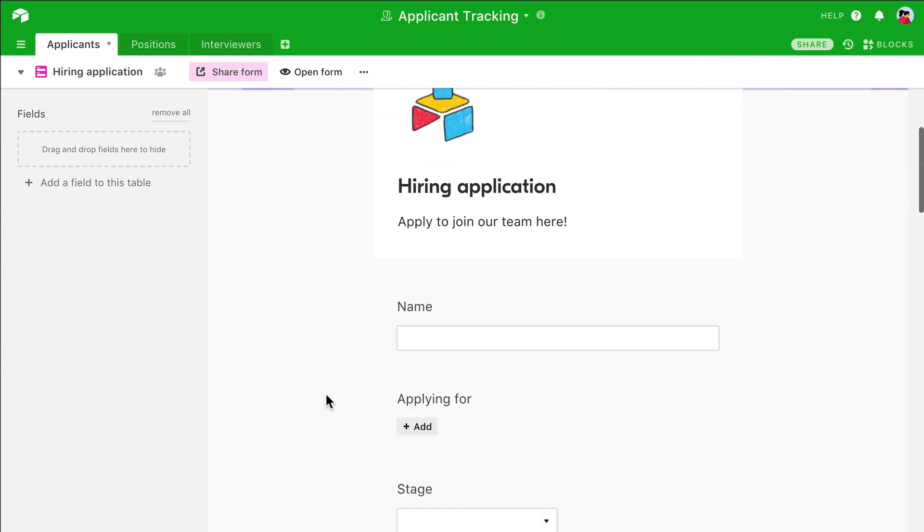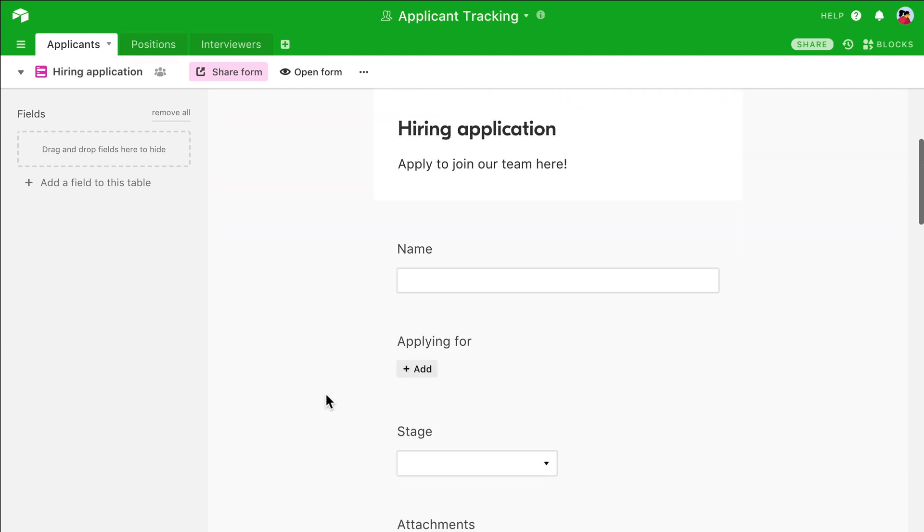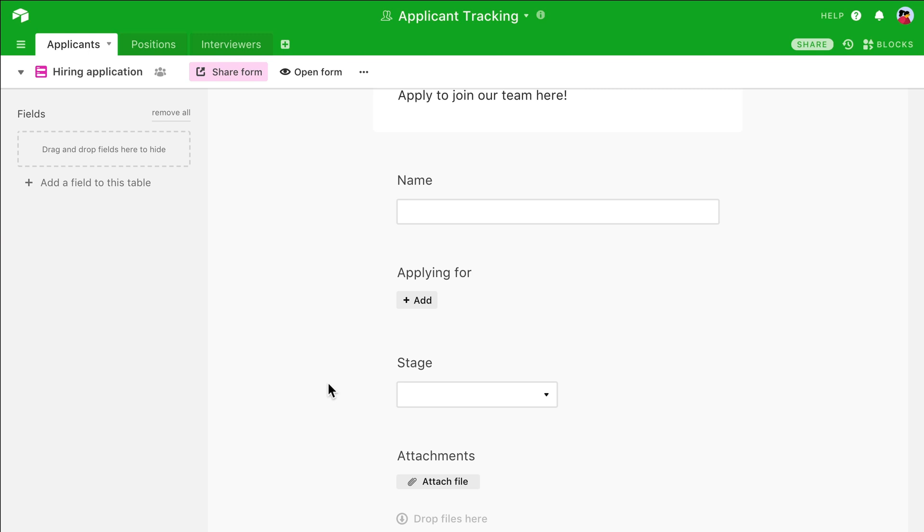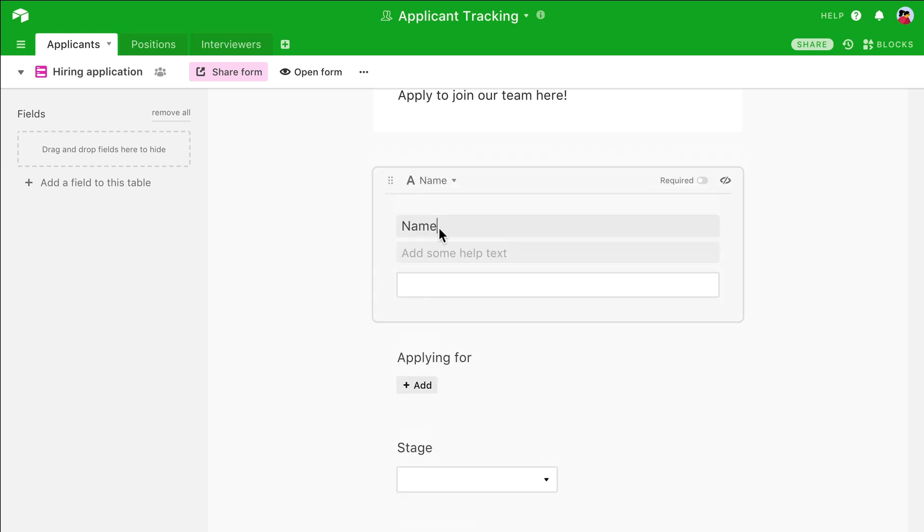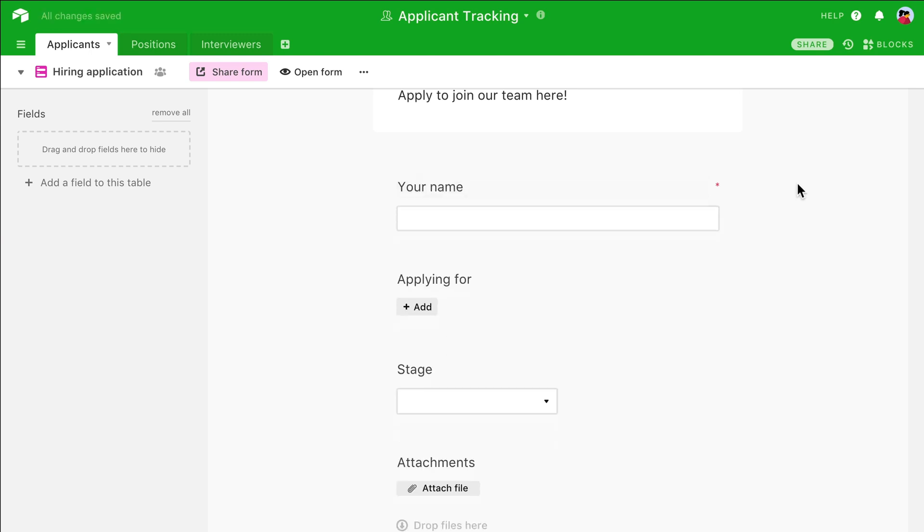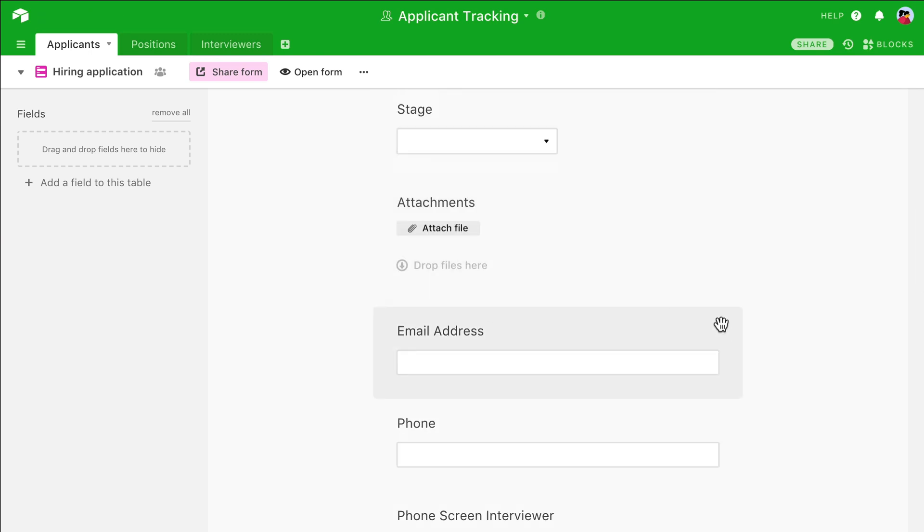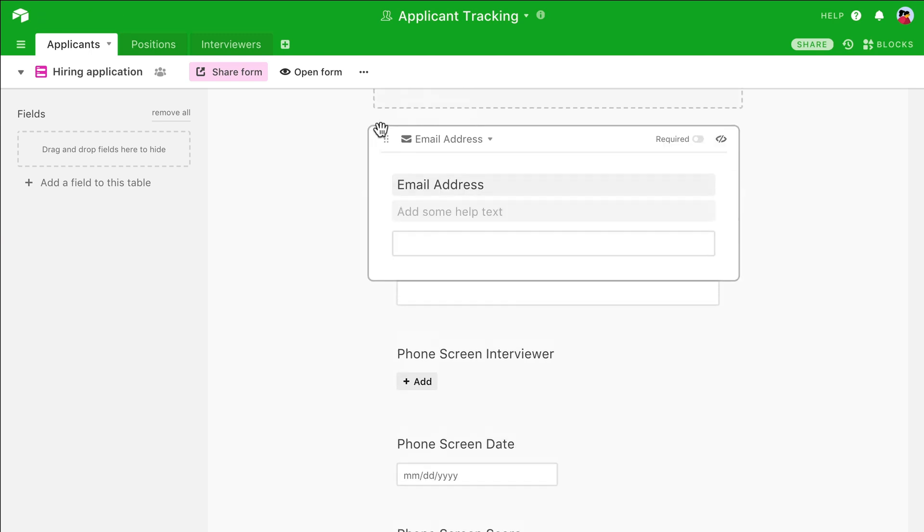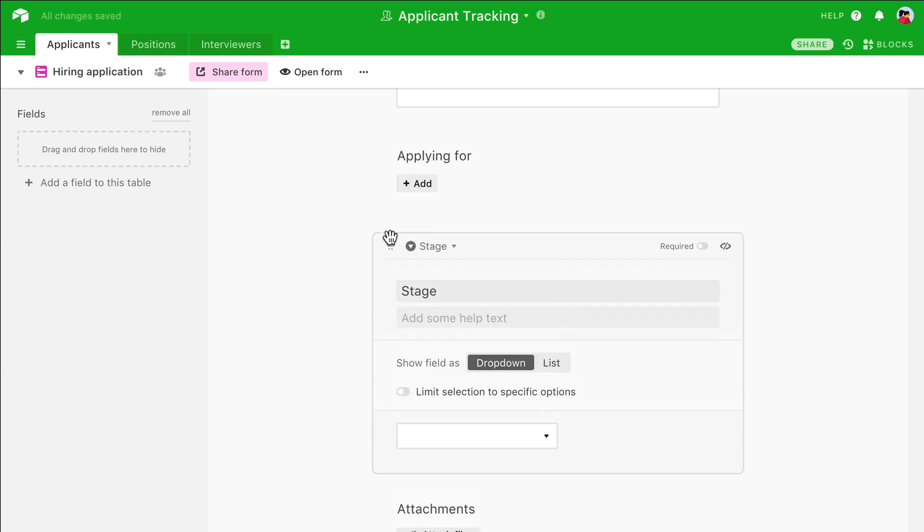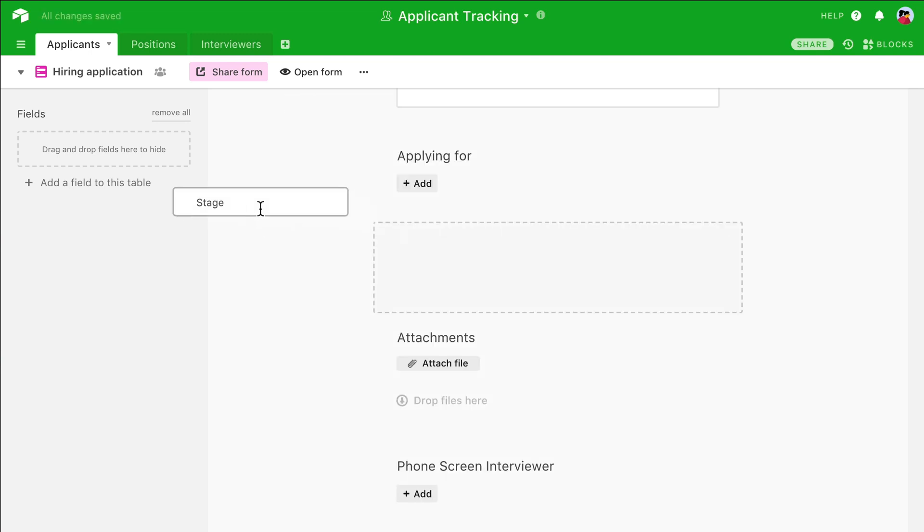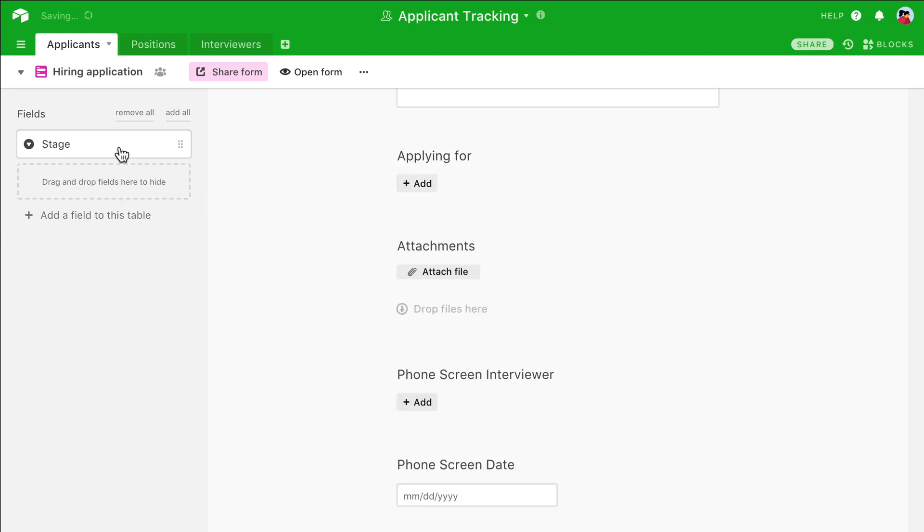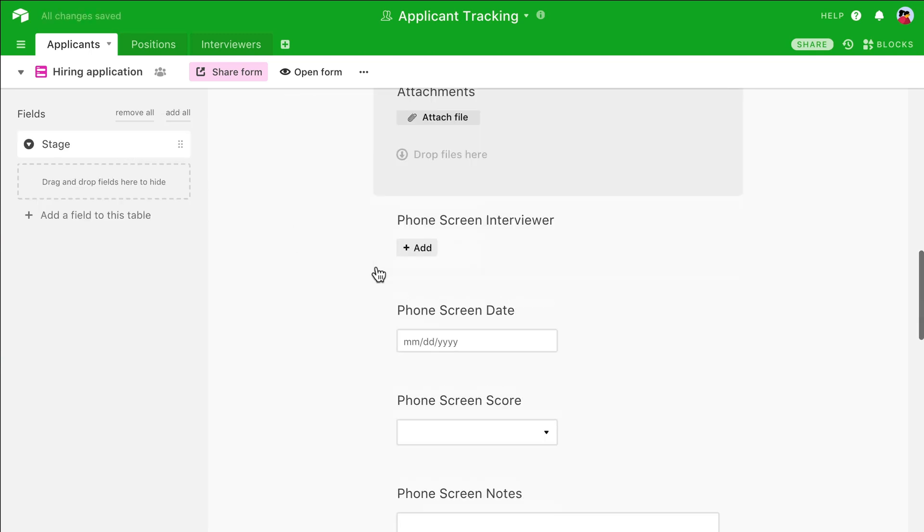Airtable automatically preloads all of your existing fields into the form, and you can edit them any way you like. I can change the name of any field for the form, make certain fields required, and readjust the positioning of fields. Or I can remove them entirely if they're not necessary.